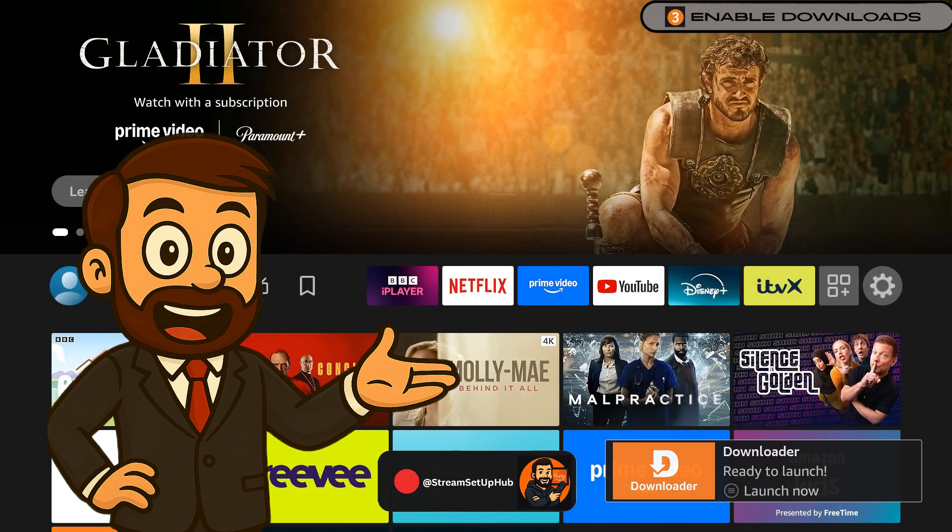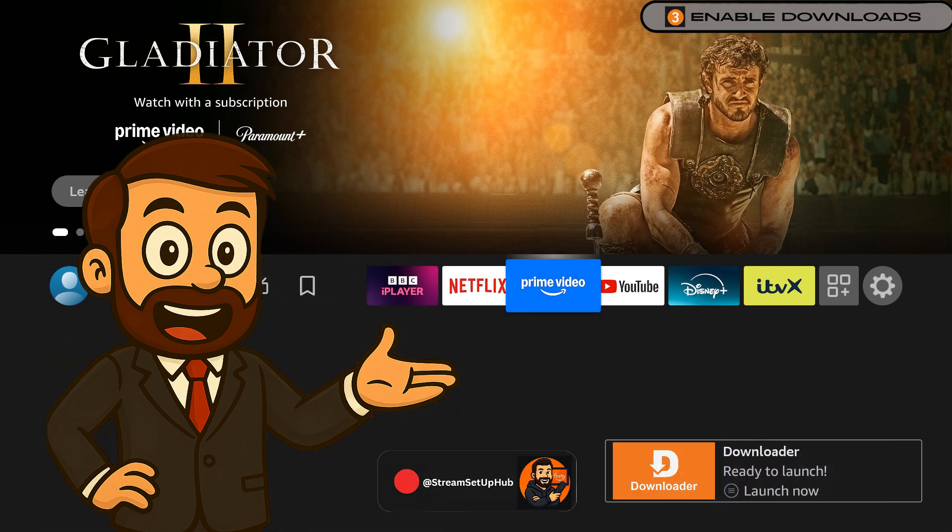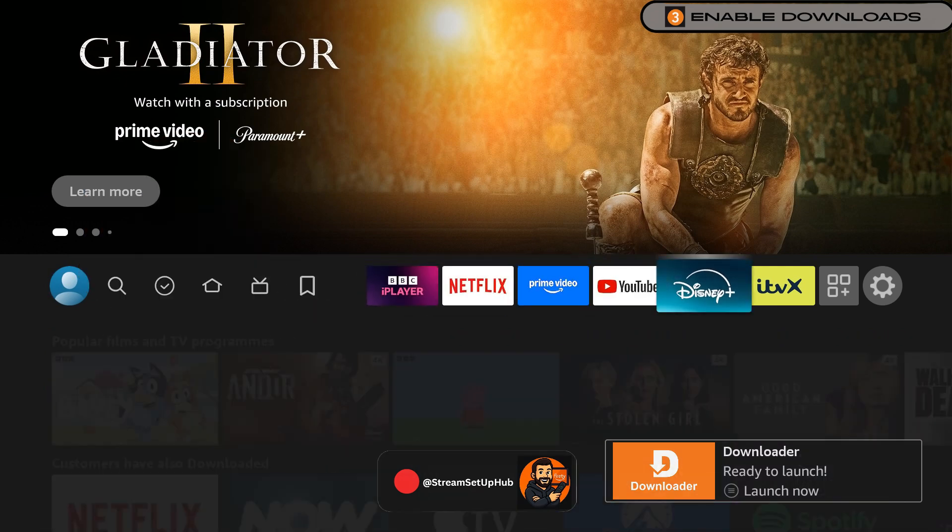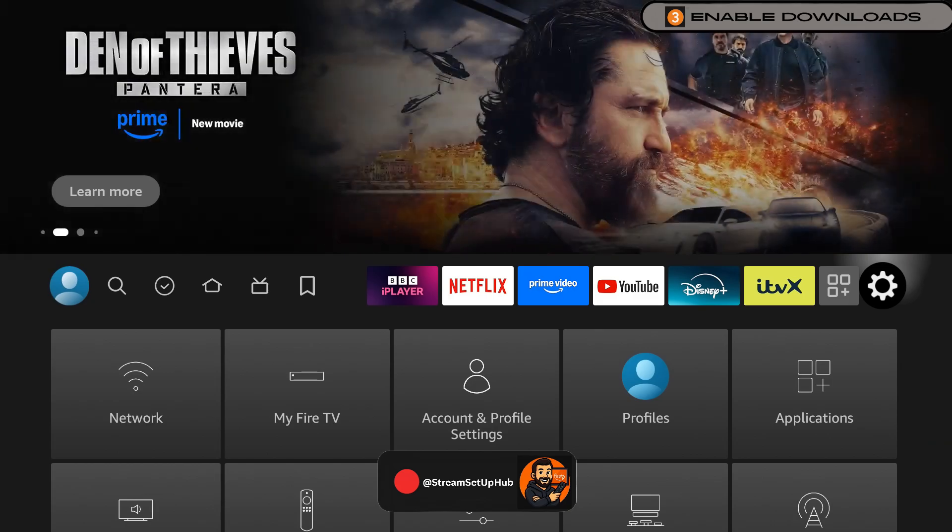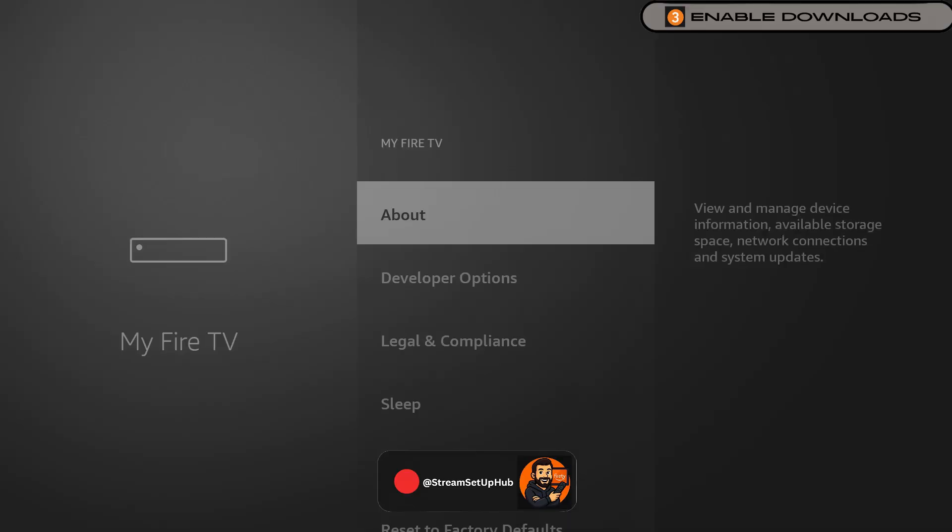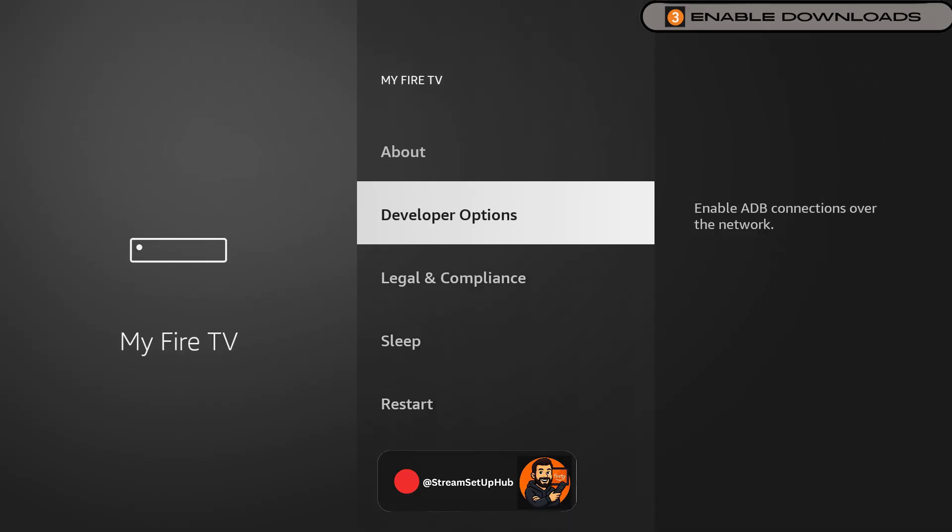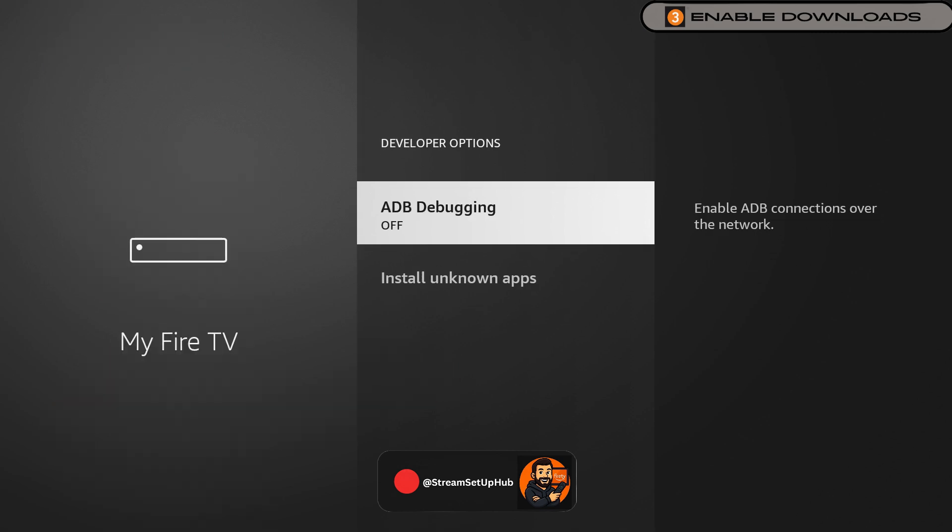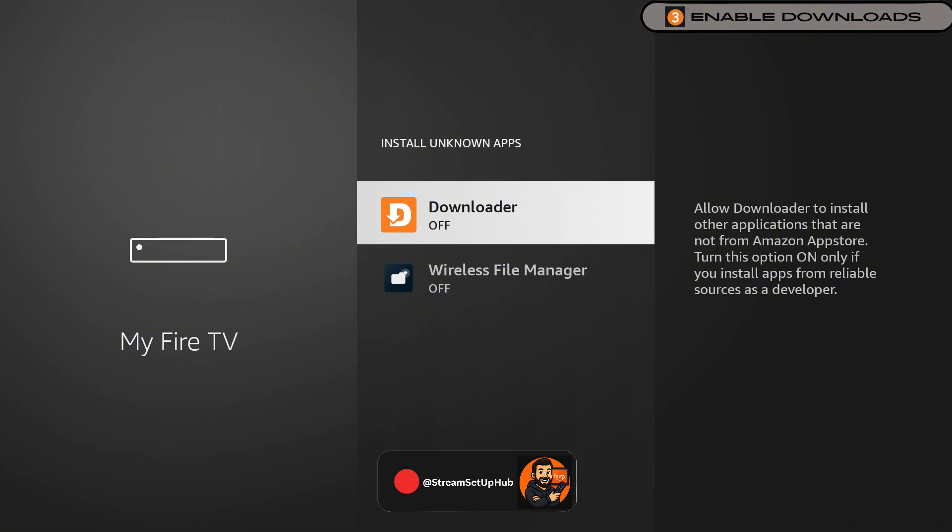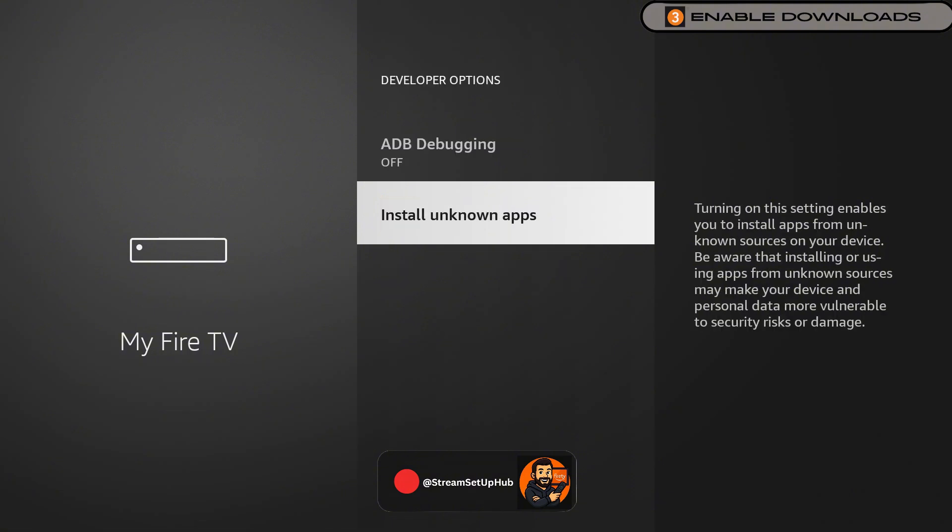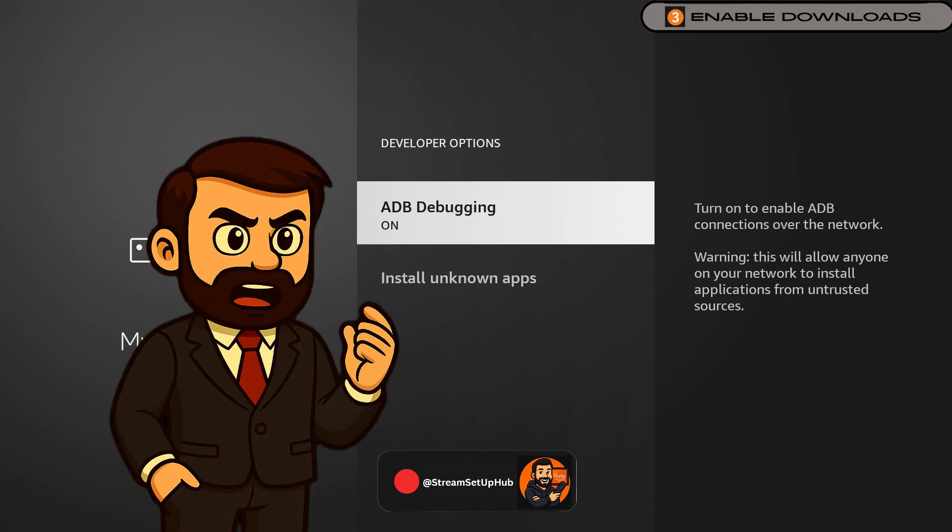Now we're adjusting two key settings that make installing custom apps smoother and safer. Head back into Settings, go to My Fire TV, and open Developer Options. You'll see two switches to change. First, Apps from Unknown Sources. Select it and turn it on just for downloader. Second, flip ADB Debugging to On. This reduces install issues and helps everything run cleaner.